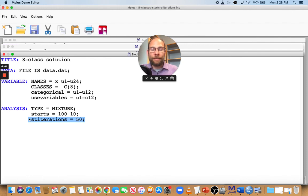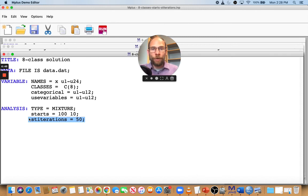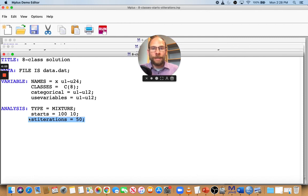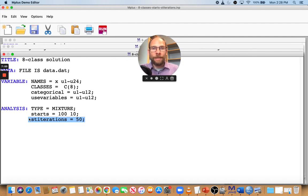I hope you enjoyed this presentation. Check out the description below for more workshops on statistical analyses. And if you have any ideas for what you would like to see discussed on this channel, then please leave a comment in the comment section. And I'll see you next time.